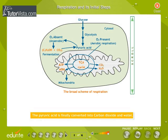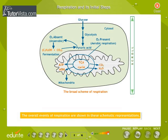The sequence of events constitutes the Krebs cycle. The overall events of respiration are shown in these schematic representations.